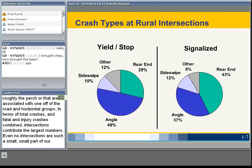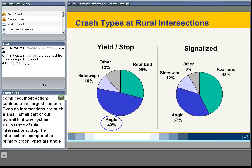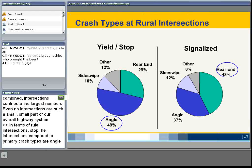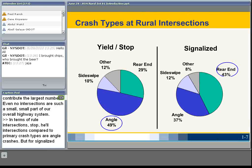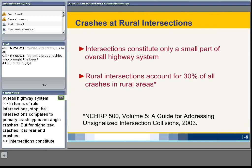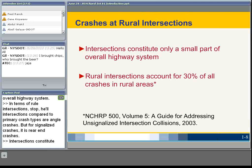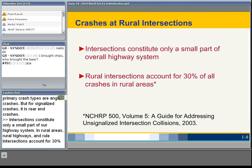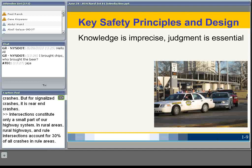The majority of highway fatalities continue to be roadway-departure related — run-off-road and horizontal curves — but intersections contribute the largest numbers of total crashes and fatal-and-injury crashes combined, even though intersections are a small part of our overall highway system. For rural stop- and yield-controlled intersections, the primary crash type is angle crashes, while for signalized intersections it's rear-end crashes. Rural intersections account for 30% of all crashes in rural areas.